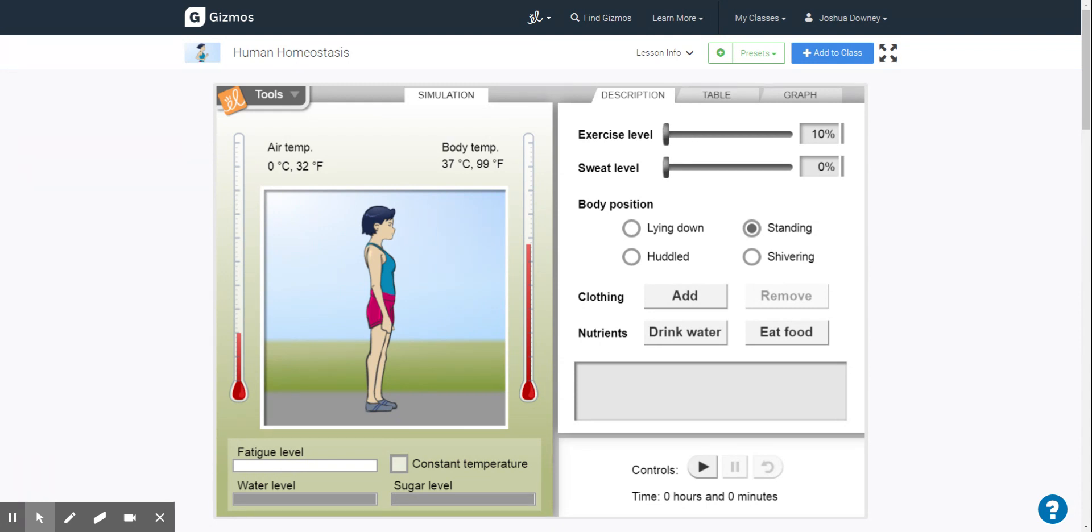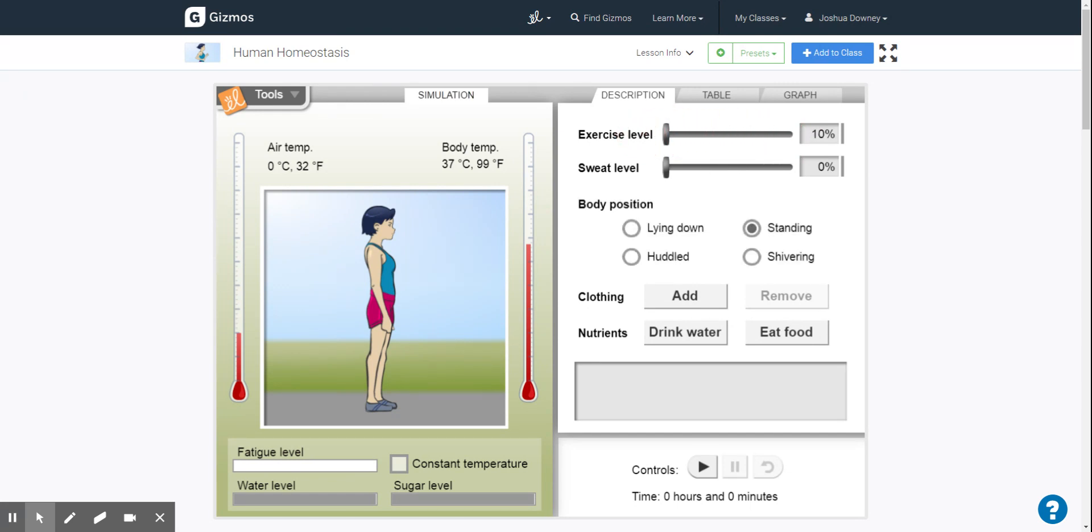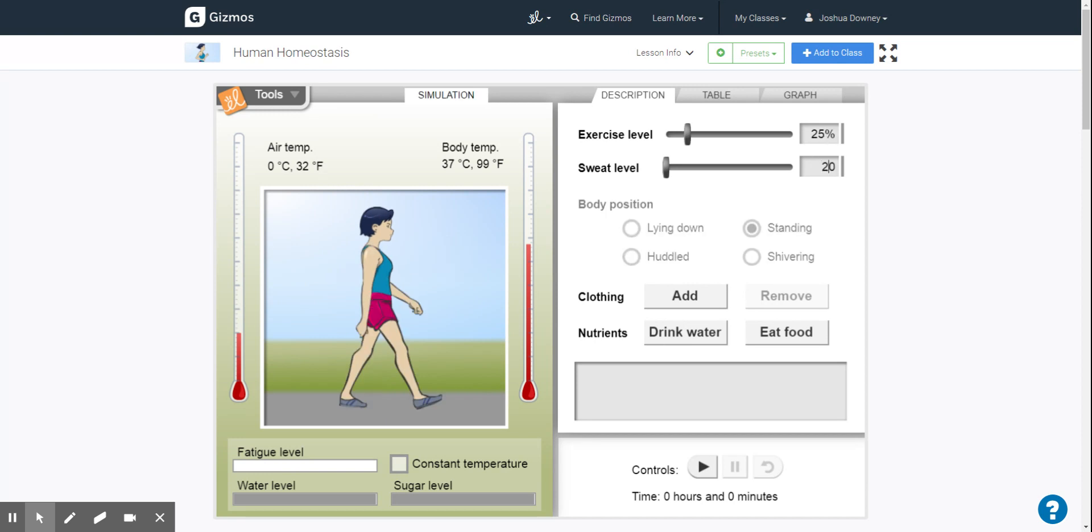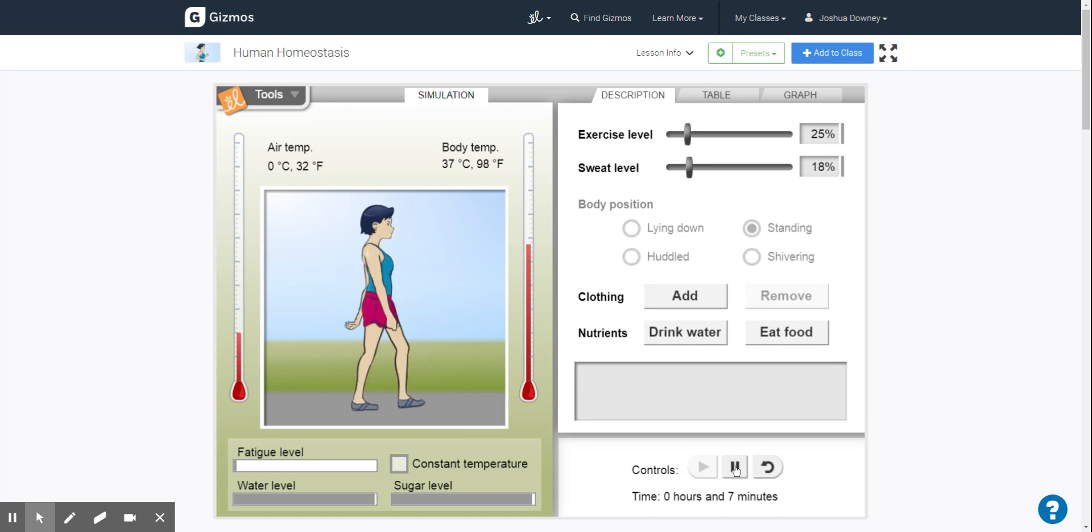So we have varying degrees of things that we can do here. We have a lot of different sliders, we have changing the exercise level. A little hint on these gizmos, if there's a text box you can type into it and get whatever values in it that you want without having to do the slider and trying to be so meticulous about it.